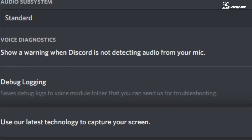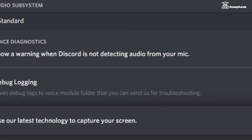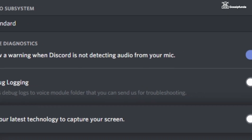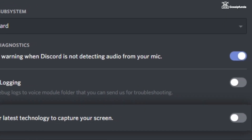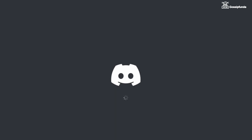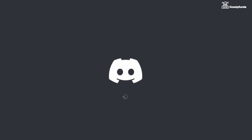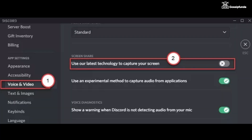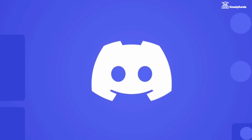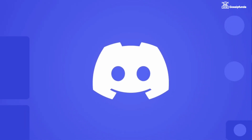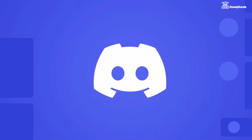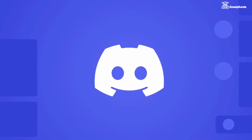Secondly, turn off the latest technology option in Discord because it causes issues such as Discord streams not loading. To turn off this option, open Settings in your Discord, go to Voice and Video, and simply disable that feature. Then restart your Discord and your issue will be resolved.